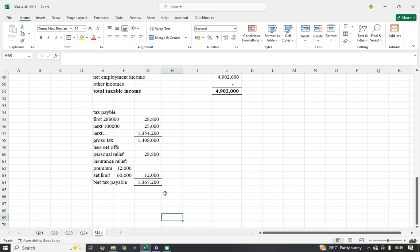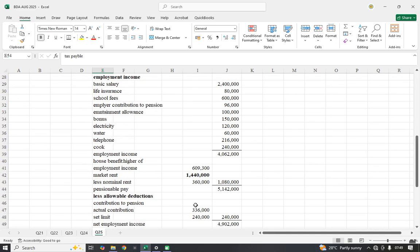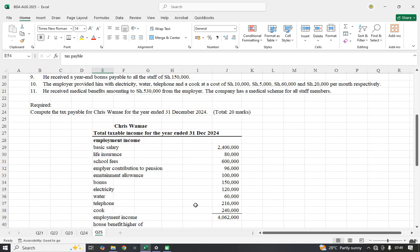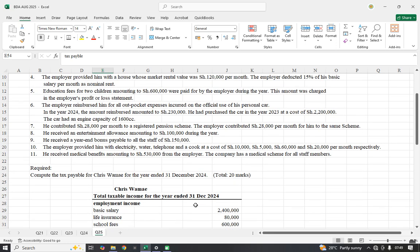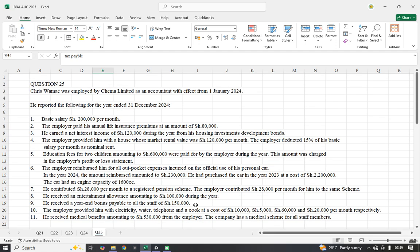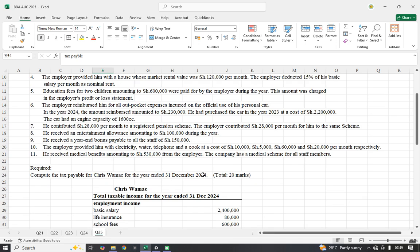That is how question 25 was supposed to be done — a question a student could complete in less than 20 minutes. In taxation, you don't need to use all the information; you just need to understand how each item relates to the question and its correct tax treatment. Remember, the September intake is ongoing — you can enroll using the numbers or WhatsApp in the description. If you haven't subscribed to this channel yet, please do so to support the production of these videos.